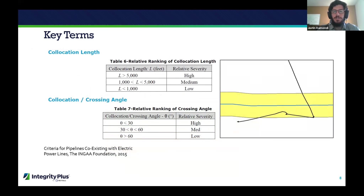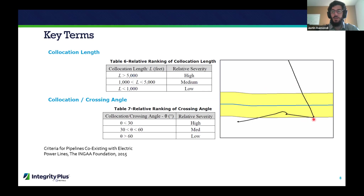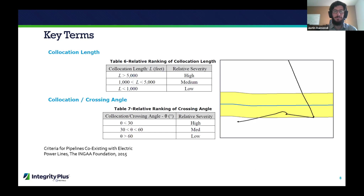Now we introduce the idea of co-location length — how long the pipeline is co-located with the power line. In a low-risk scenario, the pipeline would enter a buffer briefly and then leave. In a higher-risk scenario, the pipeline crosses the power line and remains co-located for a fairly long distance. The longer the pipeline stays within a buffer, the higher the risk. If it stays within those buffers for more than 5,000 feet, that's when you enter a higher-risk scenario.